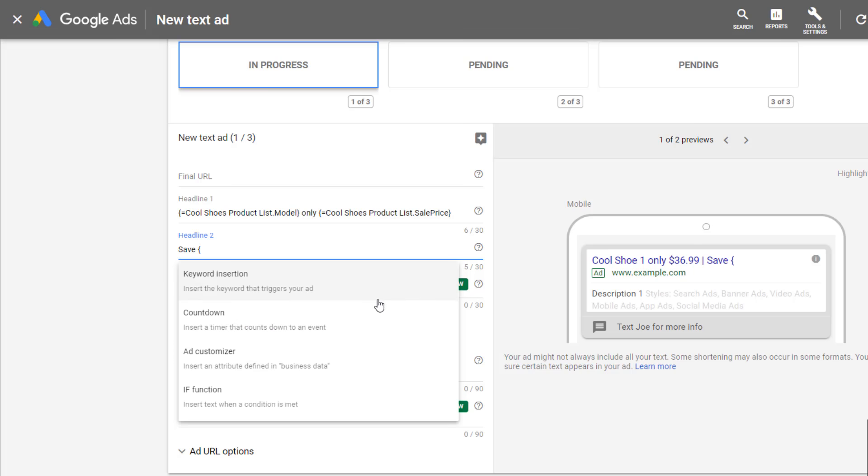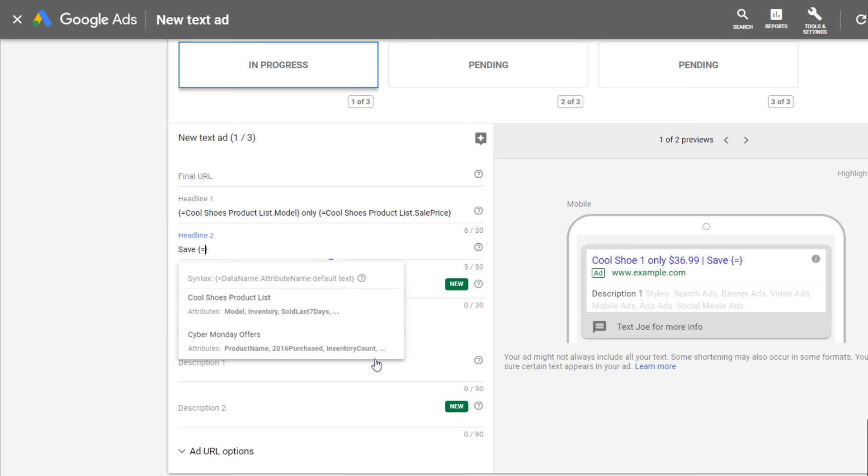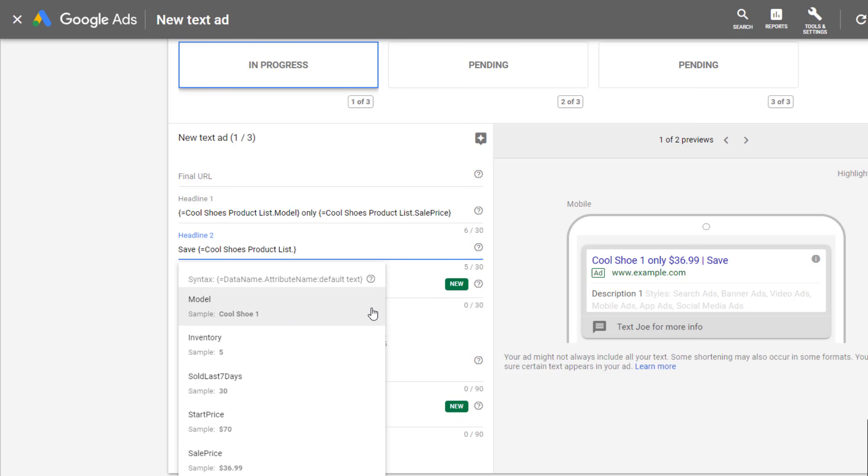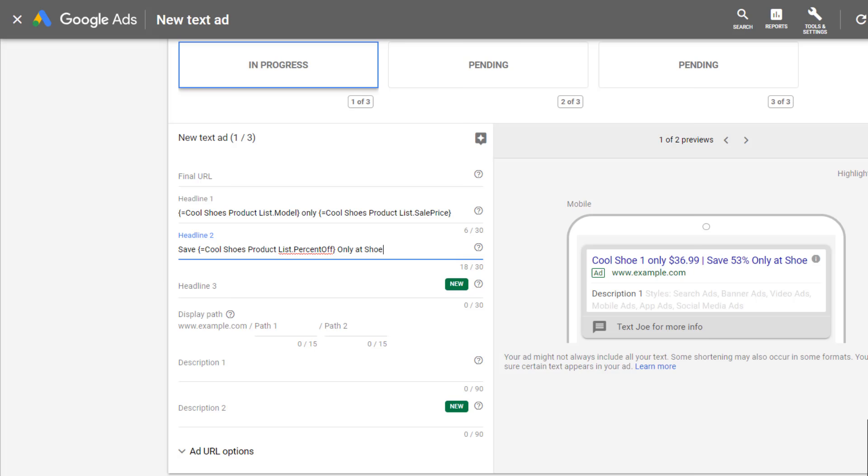Now just to close out a second headline, let me do one more example. This time I'm going to want to call out the percentage off of this model of shoe. Let's just say that Cool Shoe One is the name of the shoe and the name of the shoe is the keyword that I'm also targeting within this specific ad group. I'm not just slapping on a boring keyword within this ad. I am saying specifically this shoe is only $36.99 and I'm also telling users that it's 53% off, only at my website.